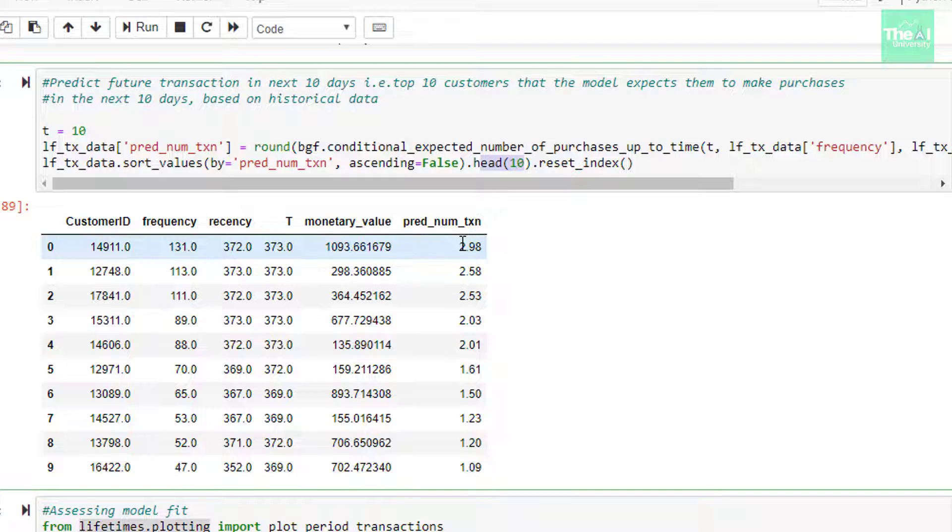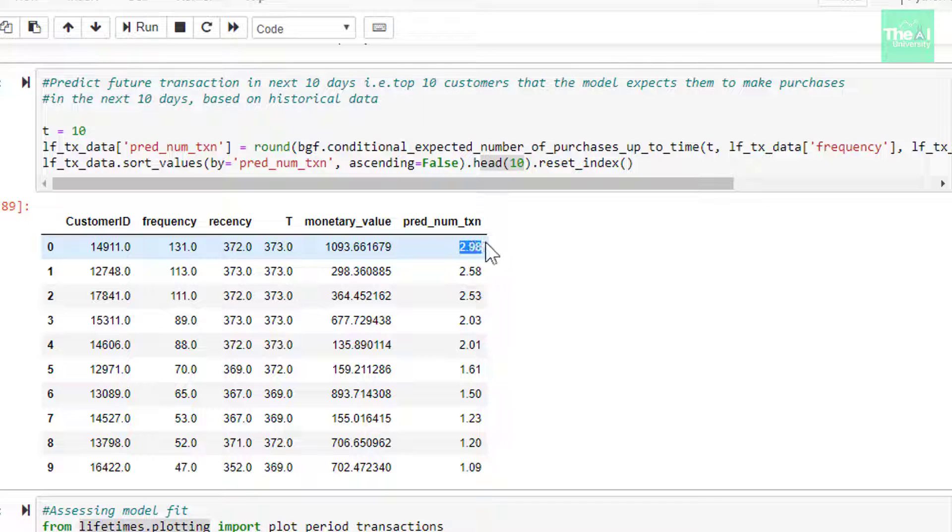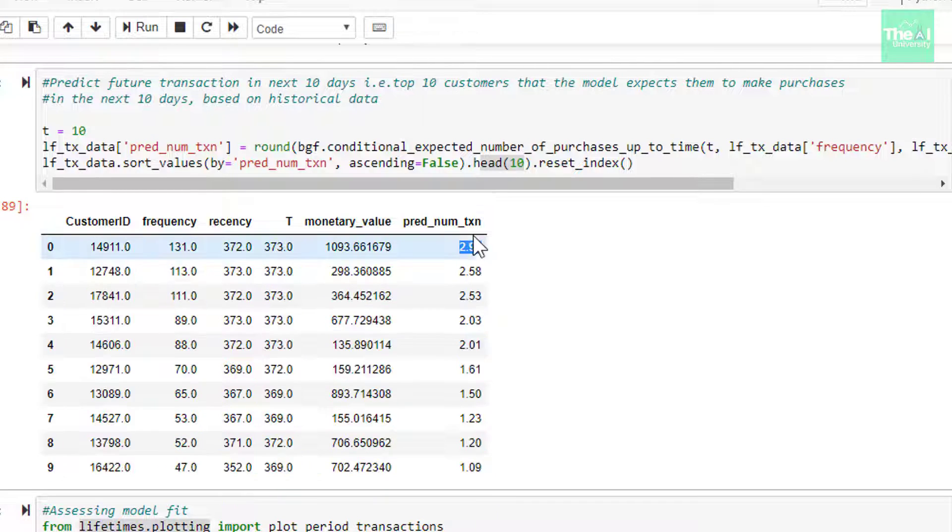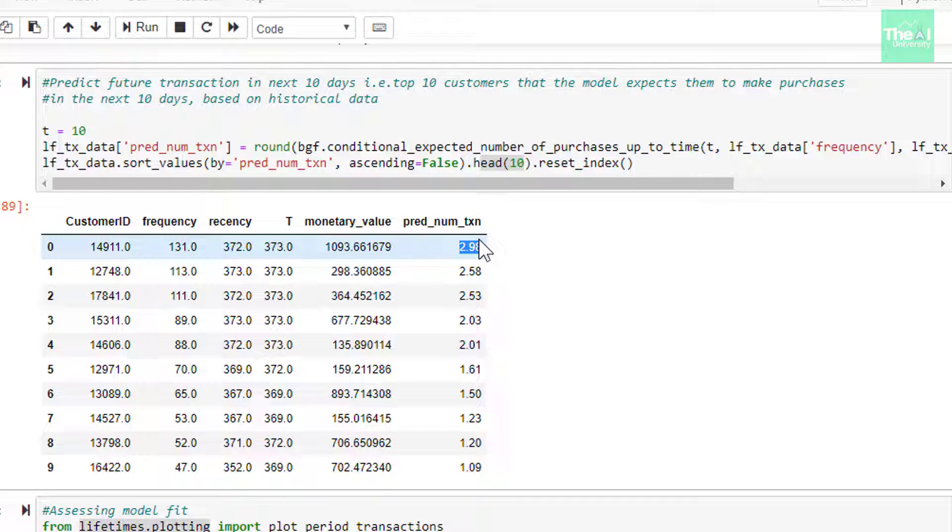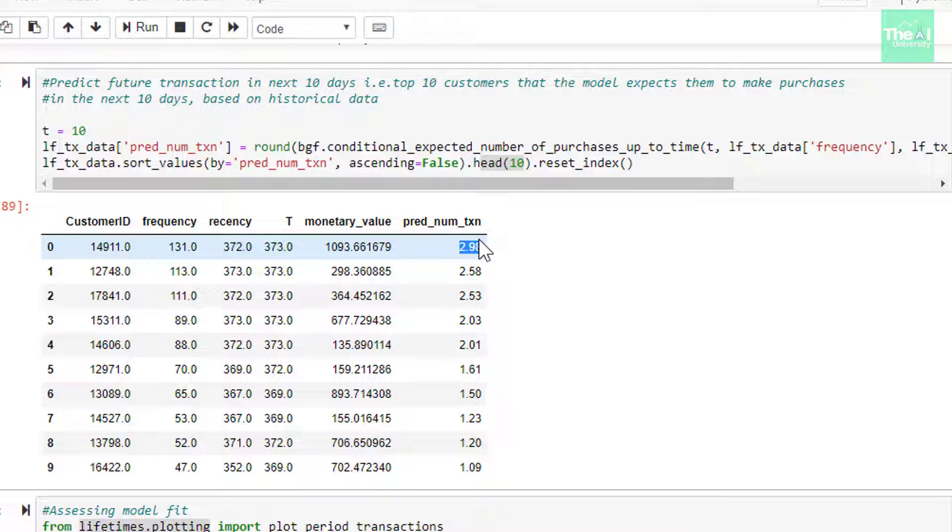So when we ran this cell, we could see that we have got the top 10 customers that model expects them to make purchases in the next 10 days. The pred_num_transaction column represents their expected number of purchases. So the first record says that the customer is expected to make 2.98 number of transactions, which we can round off to approximately 3 transactions in the next 10 days. The BGNBD model thinks that these customers will be making more purchases within the near future as they are current best customers.